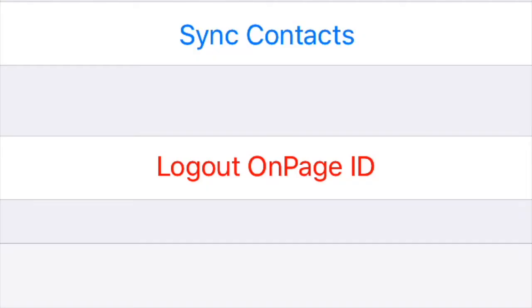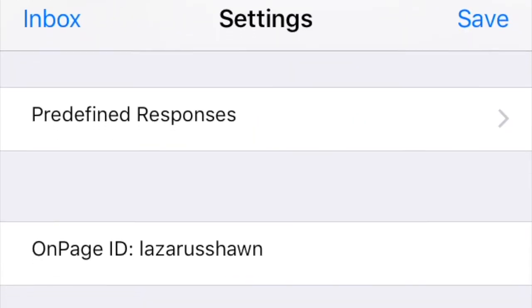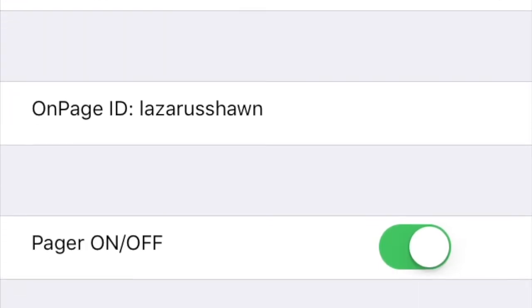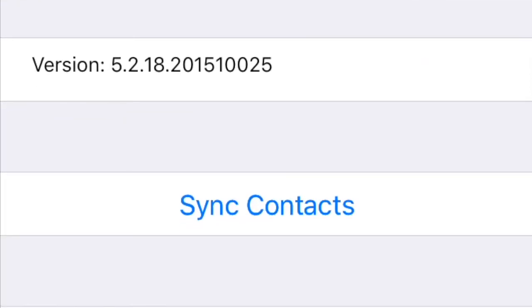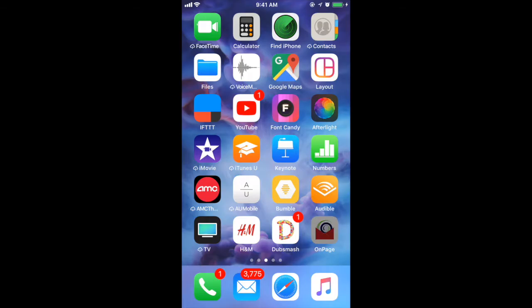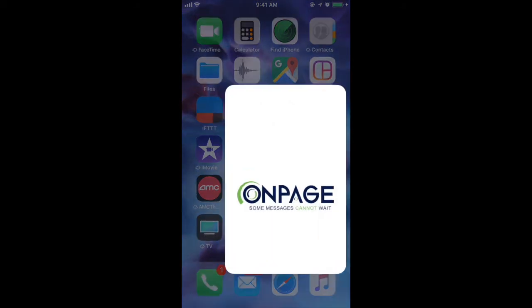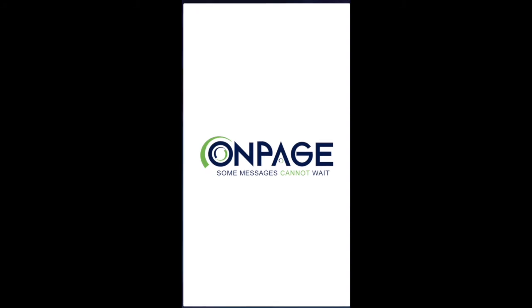Logout OnPage ID will completely log you out of the OnPage application. When you log out, messages will not be delivered to your device. To begin receiving messages again, you will need to reopen the OnPage app and again enter your OnPage ID and password. Logging out is not recommended.